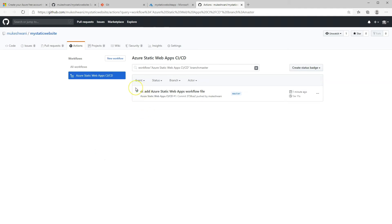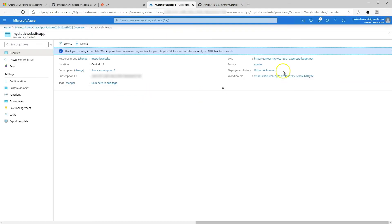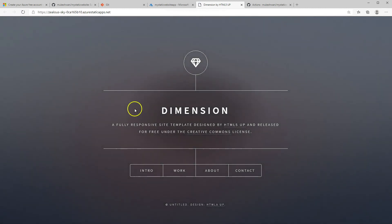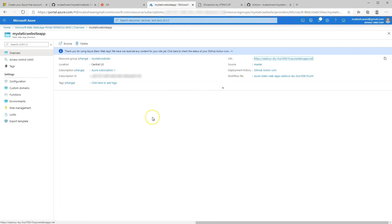We have a green check mark. That means our workflow and our connection with GitHub was successful, and Azure was able to pull the website files over to set up our static web app. Let's head on over to Azure. If we click on this URL, which was dynamically generated for us, you'll see that our website is loading. Next, we'll do a sample change to the website and then see that it deploys again.